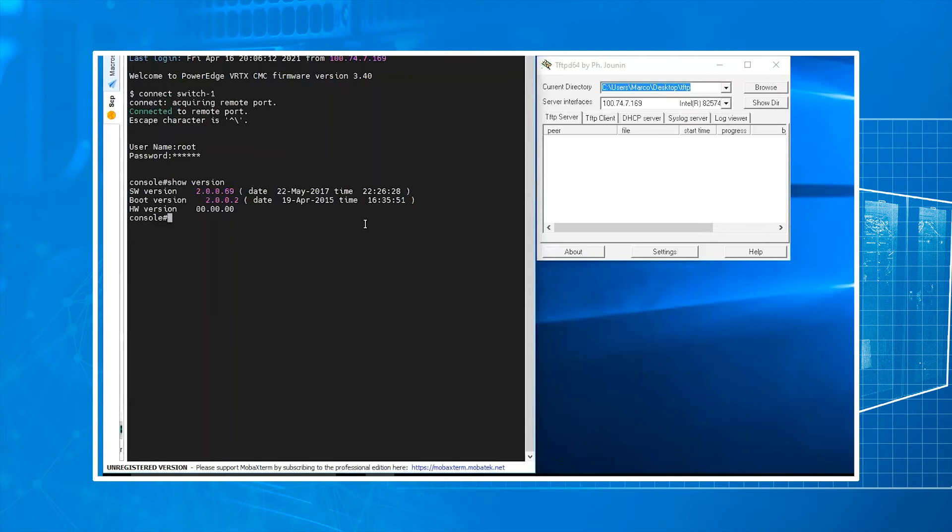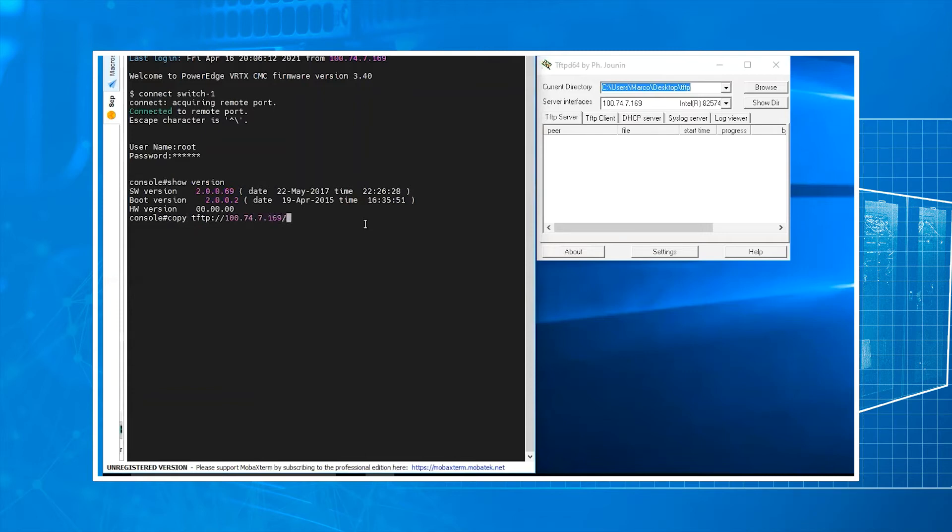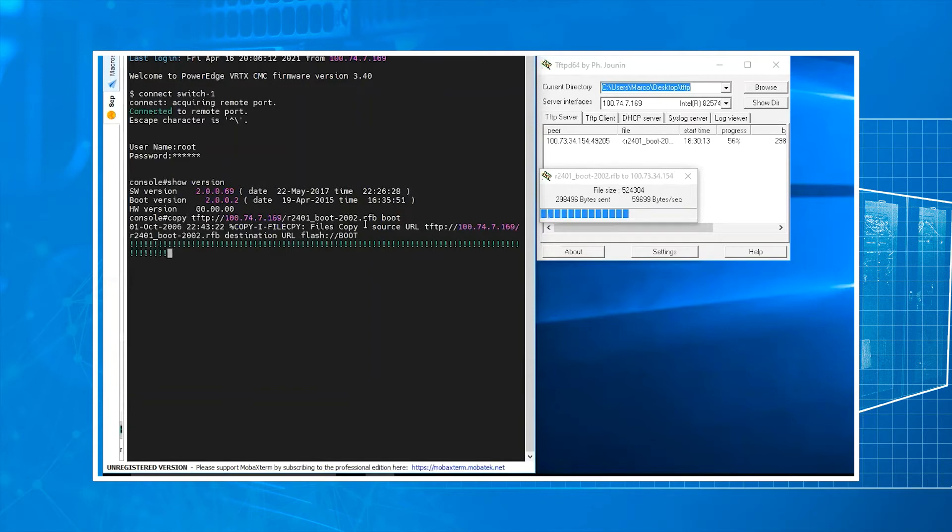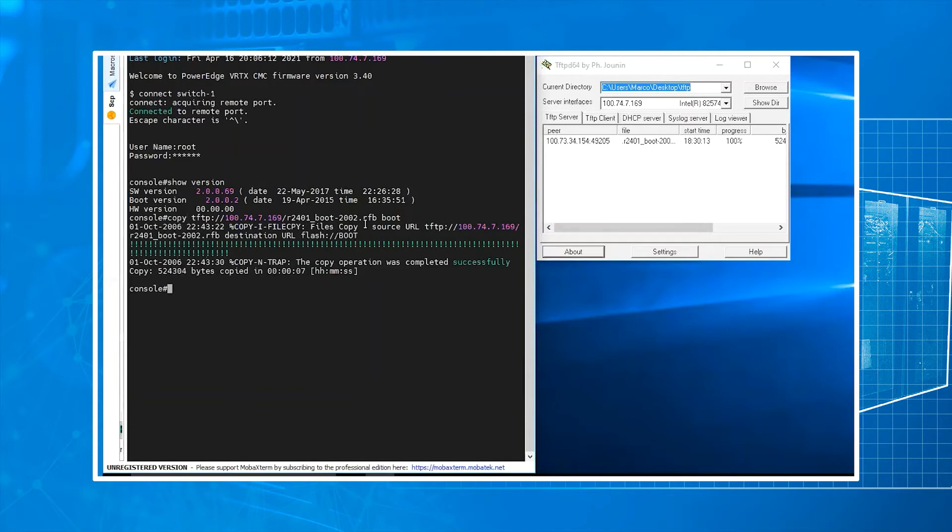So for the boot version, we're going to run copy space tftp with the file path. You can see it progressing. You're getting some green exclamation marks. It shows that it went through successfully.